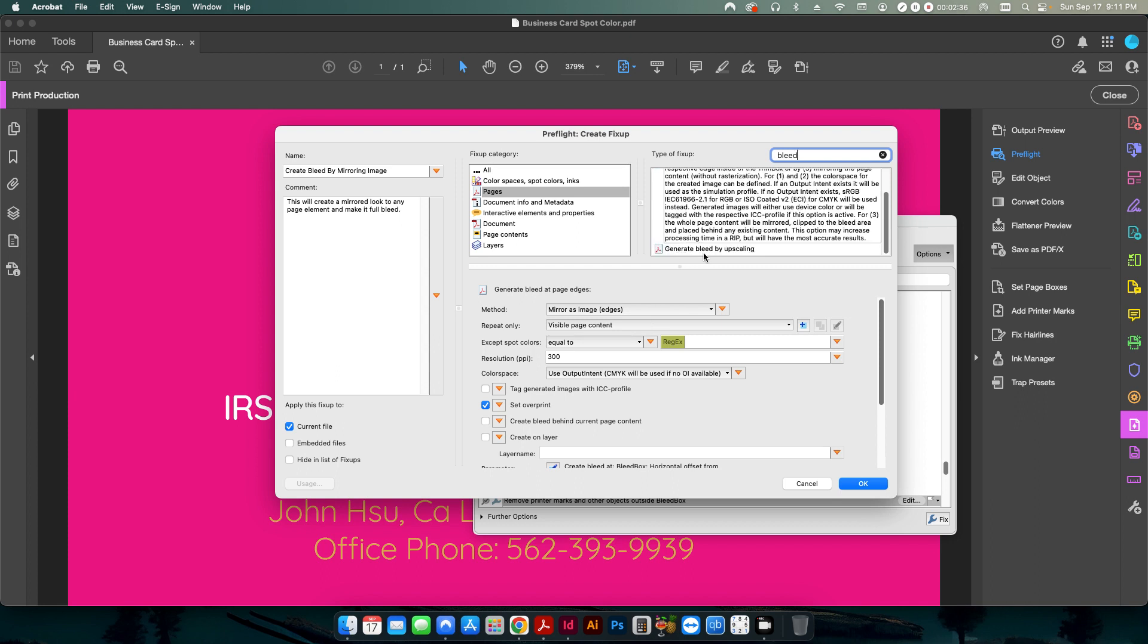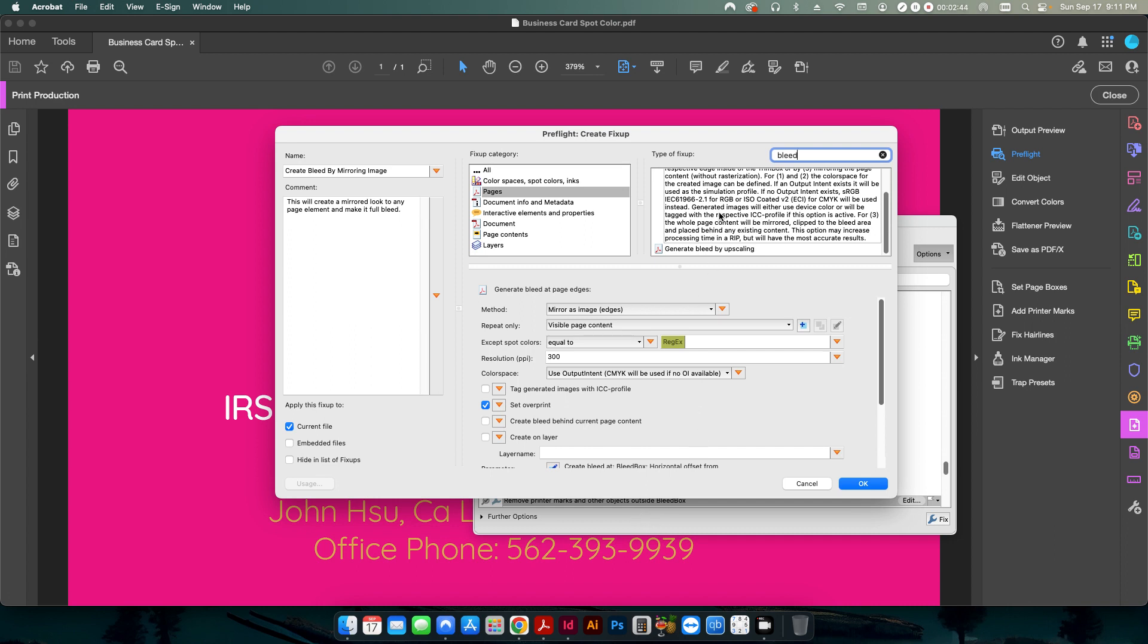This one, the upscaling, will take the entire image and basically expand it out to fit to your bleed requirements. So in this case, since we're going to be mirroring the image, we want to go ahead and select this first one here.